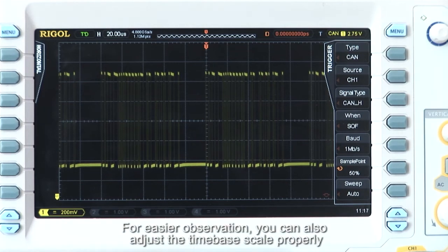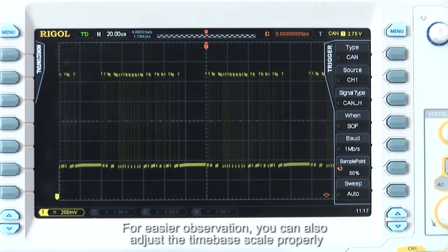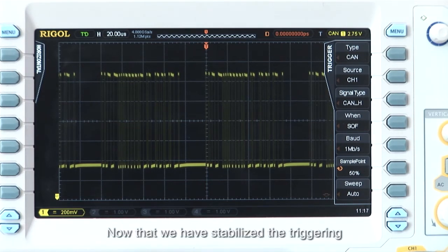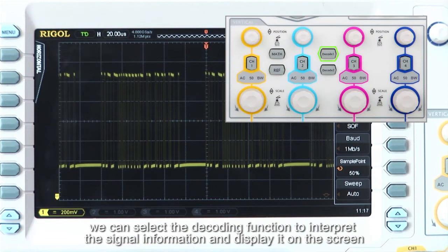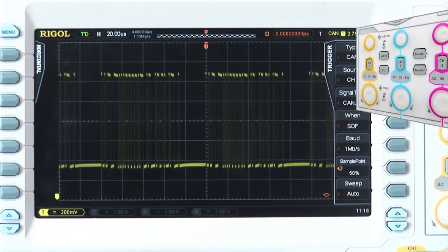For easier observation, you can also adjust the time scale. Now that we have stabilized the triggering, we can select the decoding option to interpret the signal information and display it on the screen.